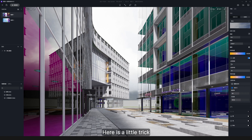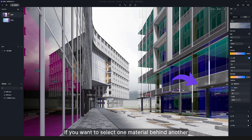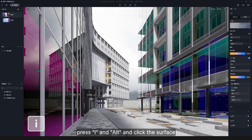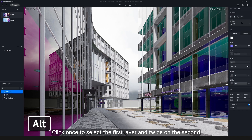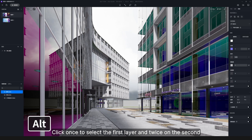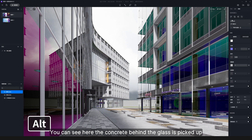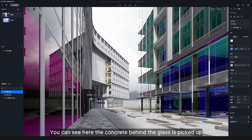Here is a little trick: if you want to select a material behind another, press I and Alt, then click the surface. Click once to select the first layer and twice for the second. For example, the concrete behind the glass can be picked up from the second layer.